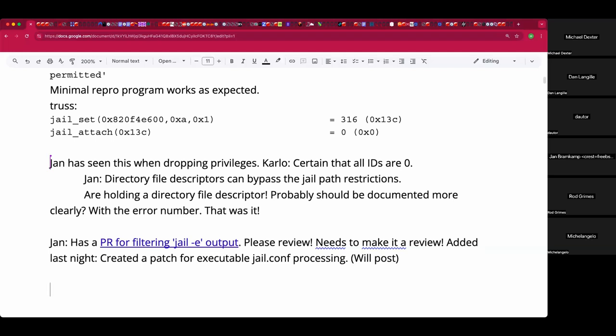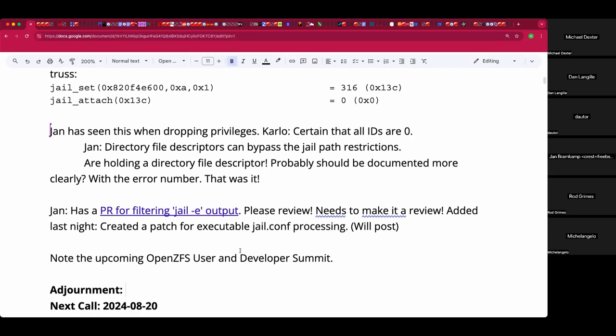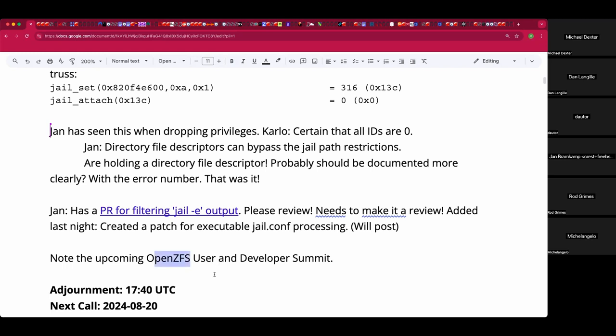And I suppose it's my duty to say you are cordially invited to the upcoming OpenZFS User and Developer Summit in Portland, Oregon. That will be October 26th, I believe, this Saturday through Tuesday. Other topics or shall we call it at 1740 UTC? Going once, going twice. Who wants the honors? Like and subscribe. Thank you everyone, I'll be around a few minutes and have a great week.